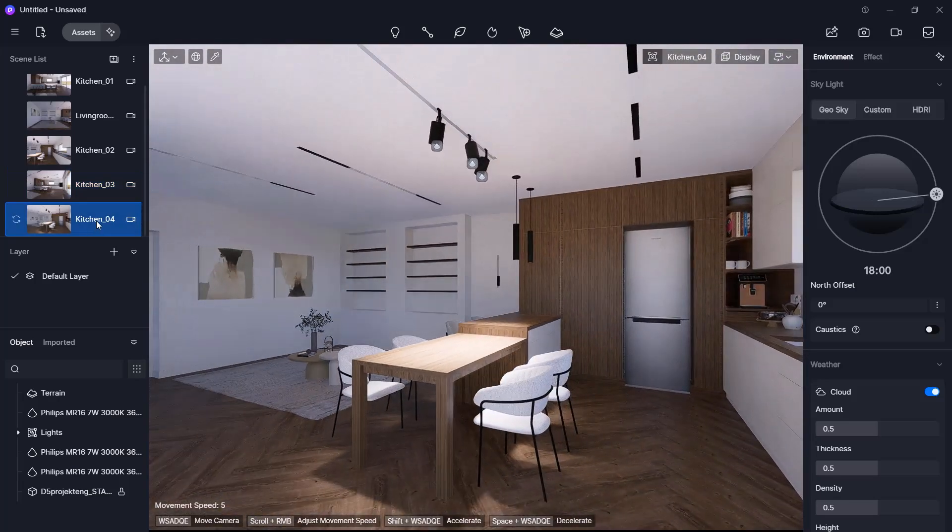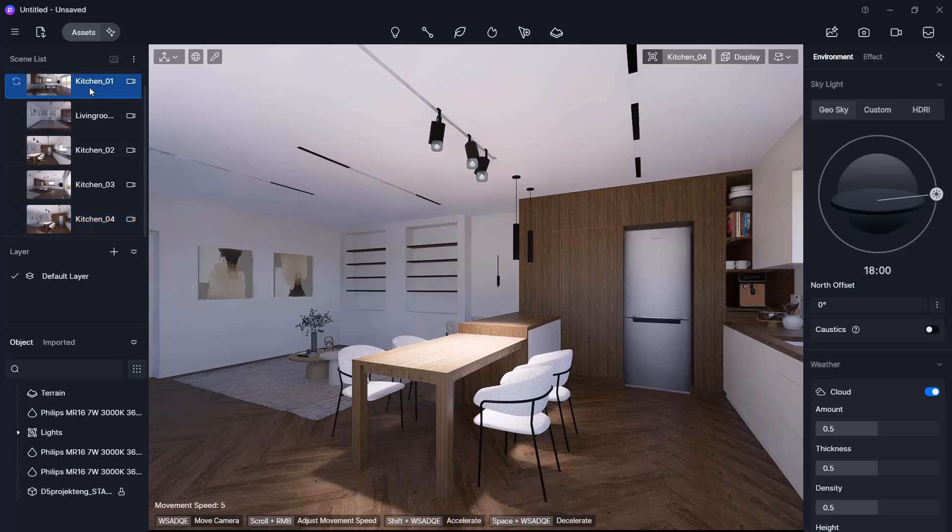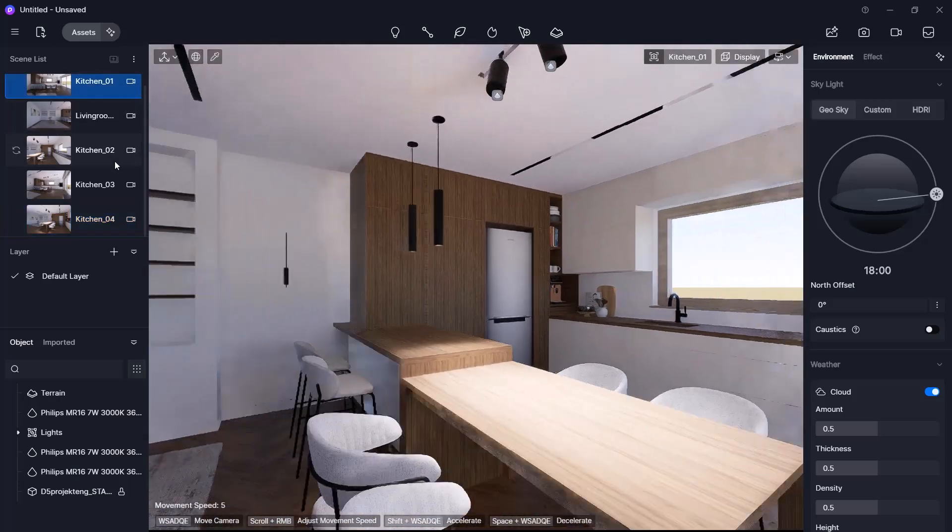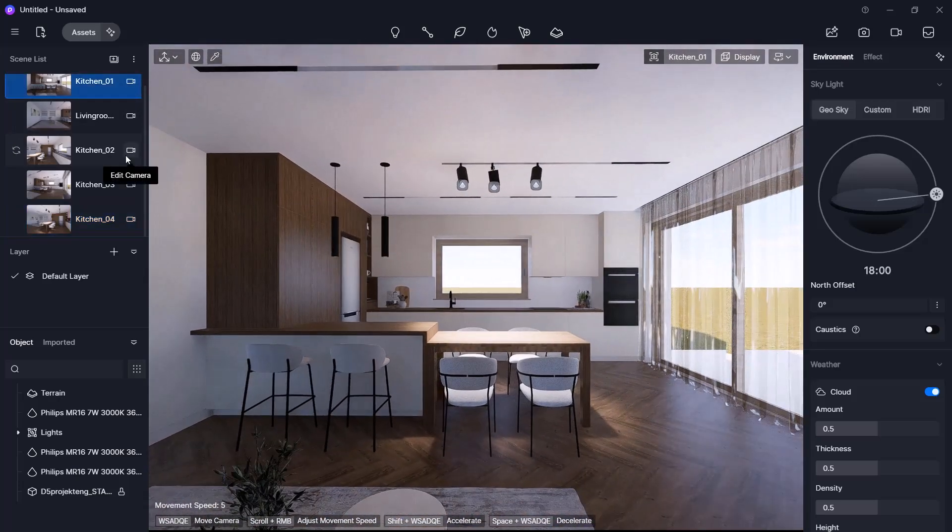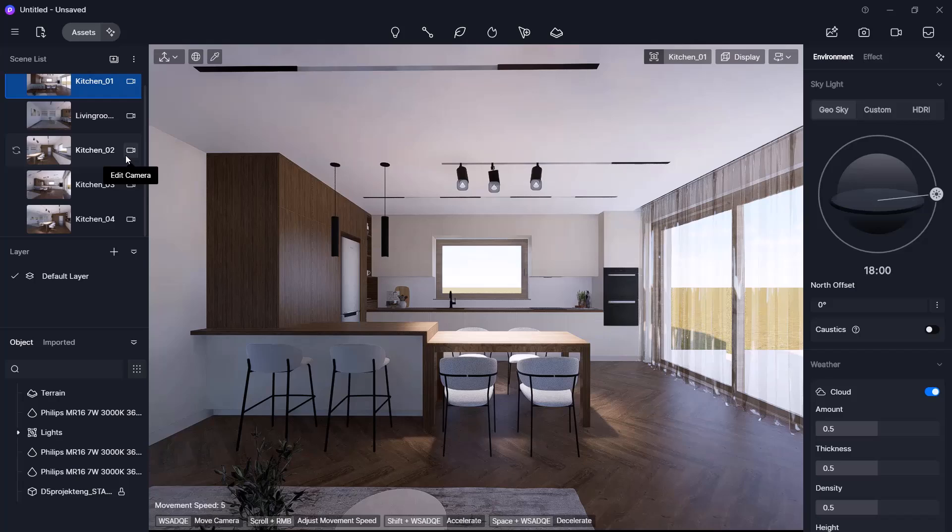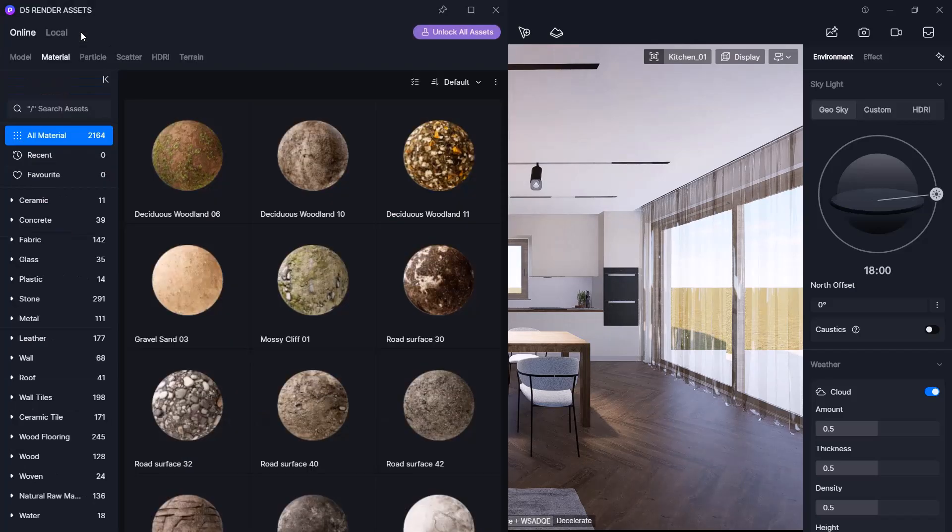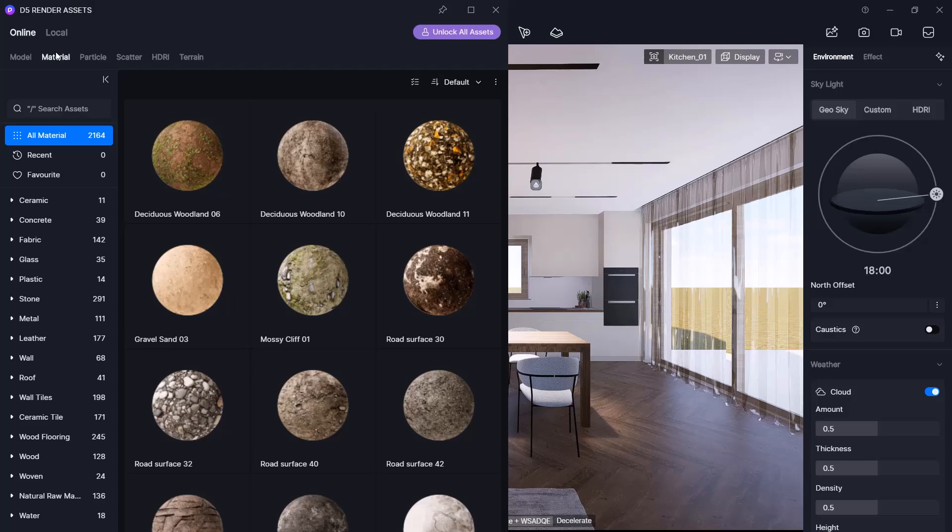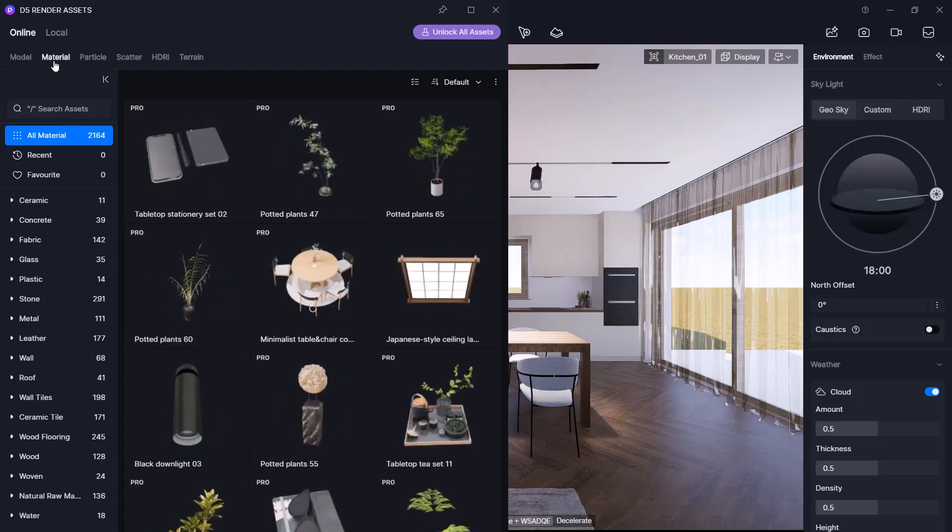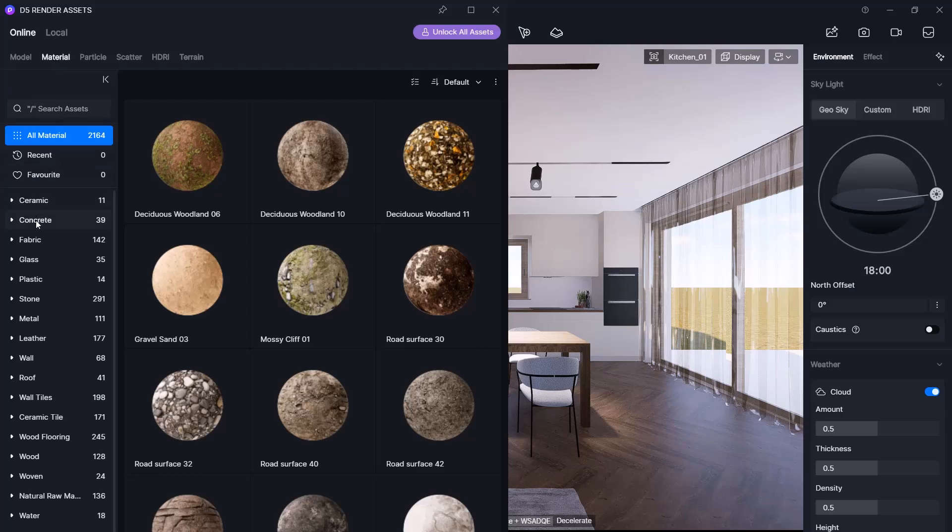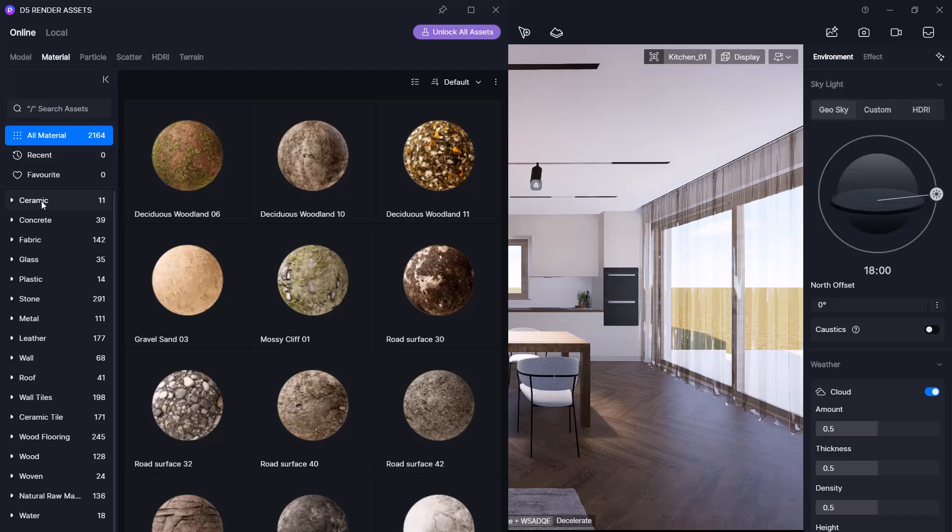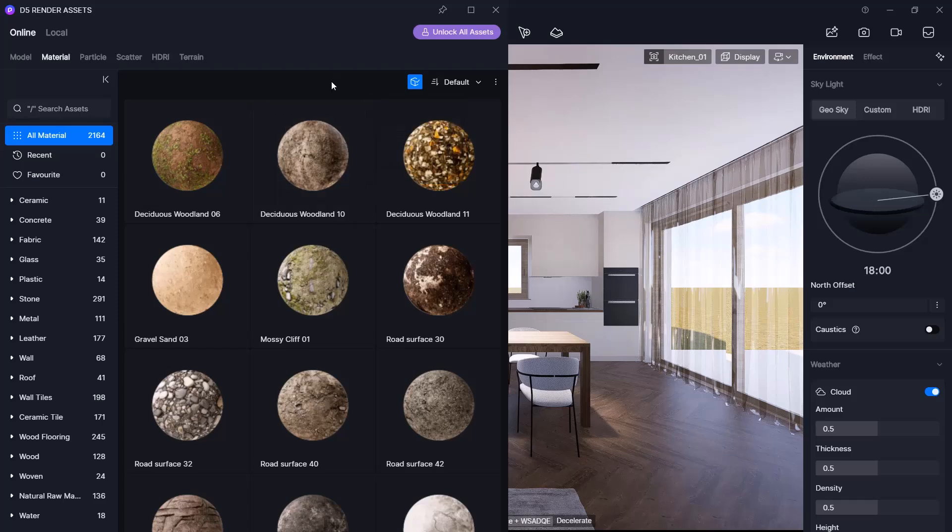Now let's look at material editing and the material library. D5Render also includes a material library under the asset toolbar, with various categories for models and materials. Even the free version offers a wide range, but a professional subscription gives you access to more content. If you want to filter out professional-only assets, you can display only the free ones, which we will use now.